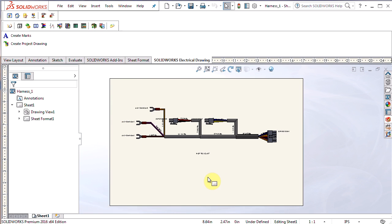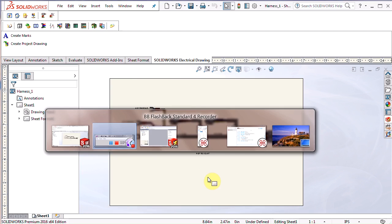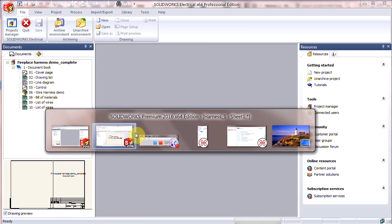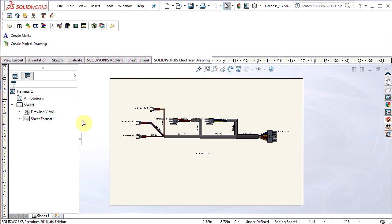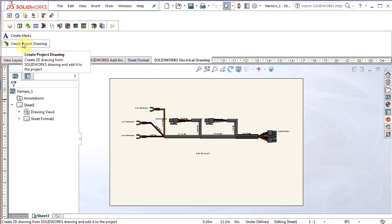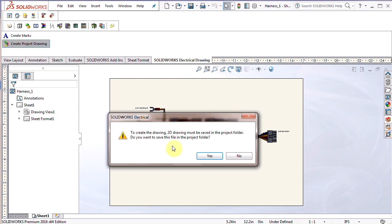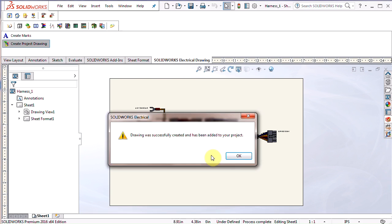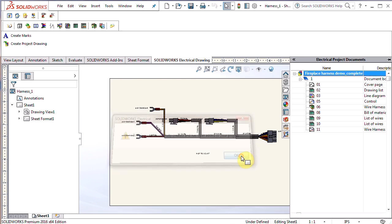Next up, actually adding it to the electrical schematic. So you can see that I don't have that drawing in there currently. It's really easy to do. SOLIDWORKS Electrical Drawing Command Manager, create project drawing. Click on that. Just says you have to save the drawing before you can do it. Say yes, drawing was successfully created and has been added to your project. Great.